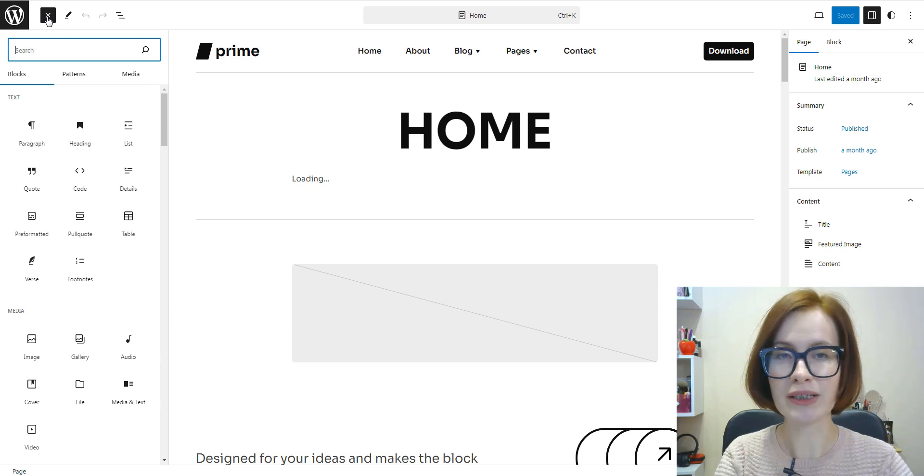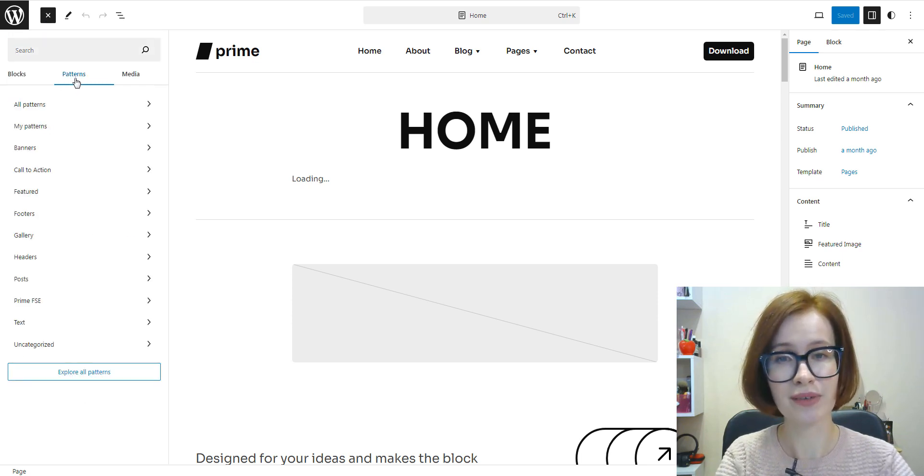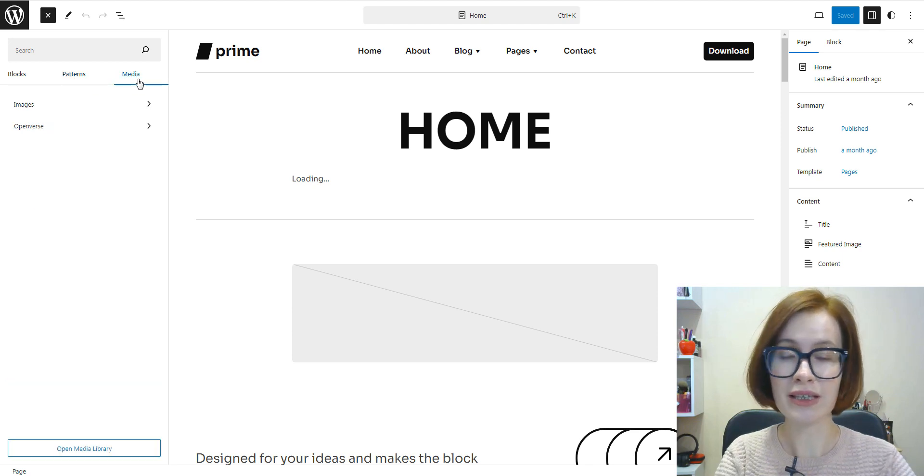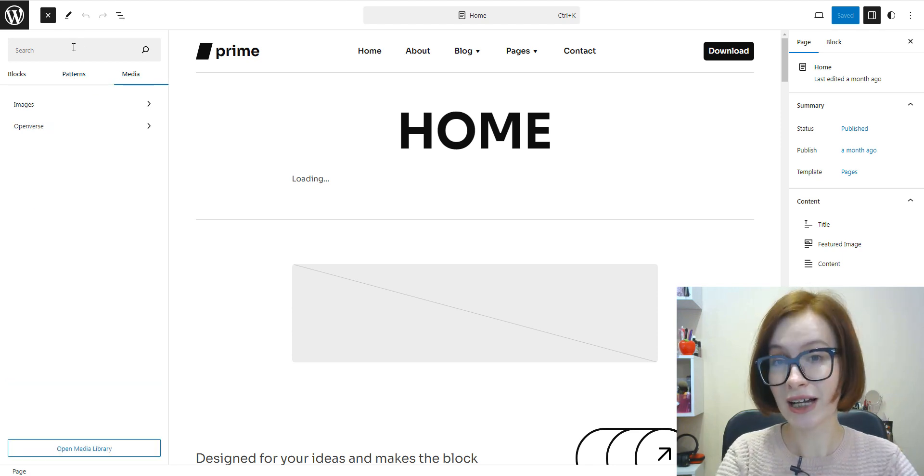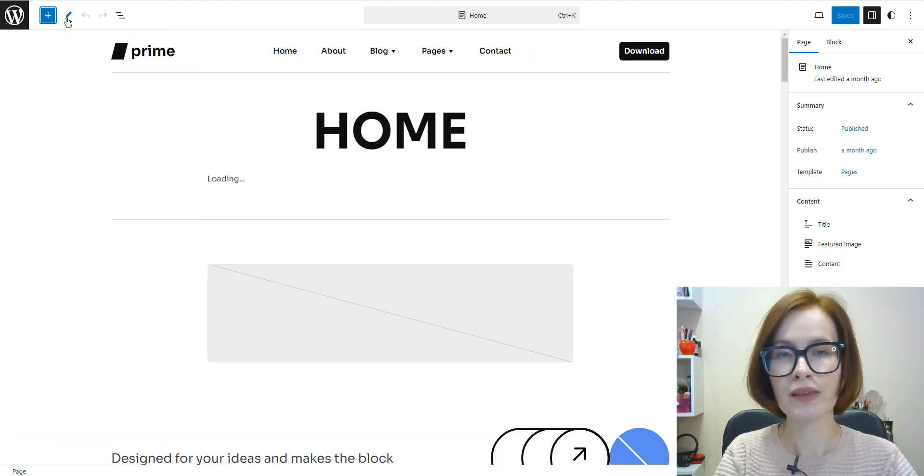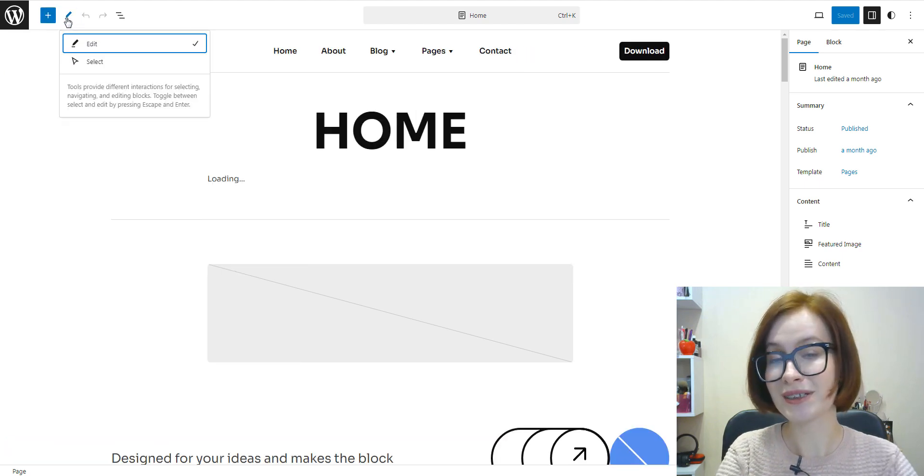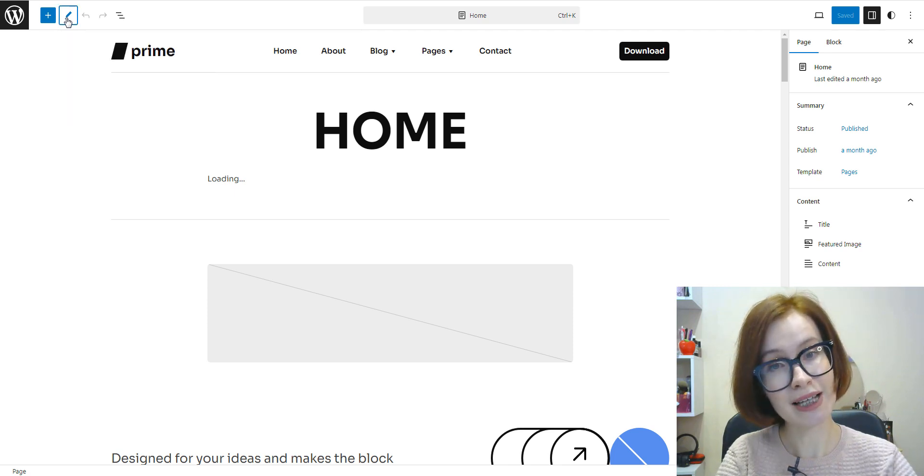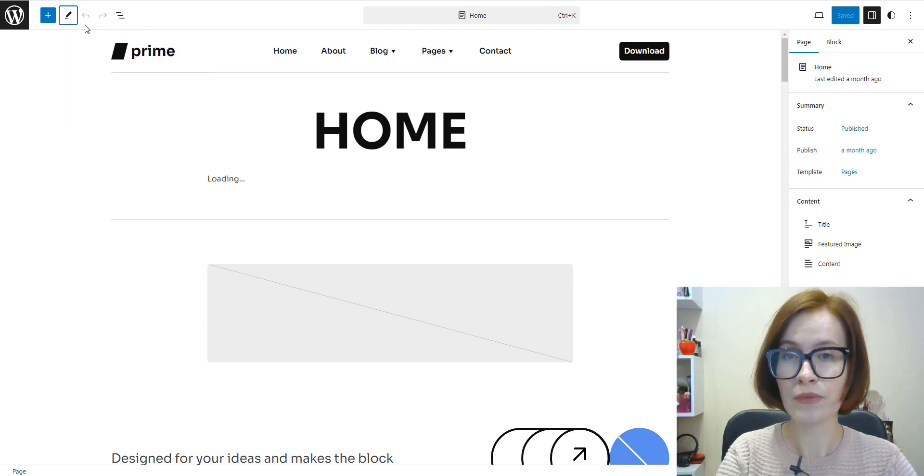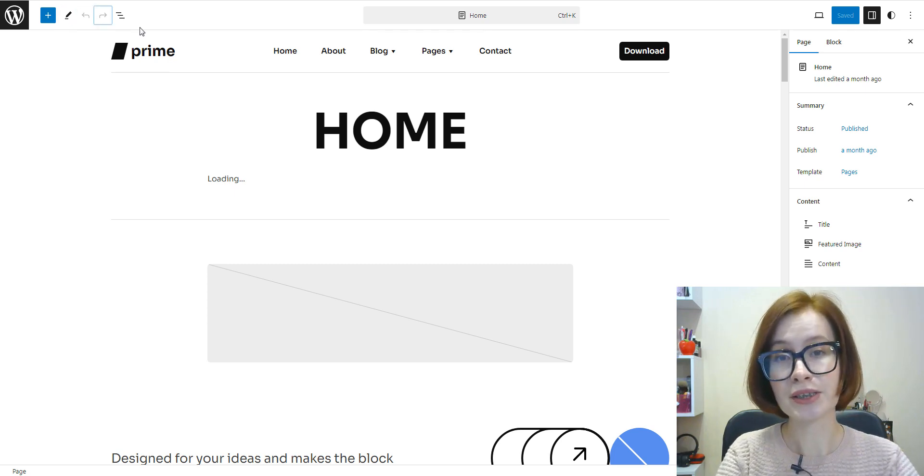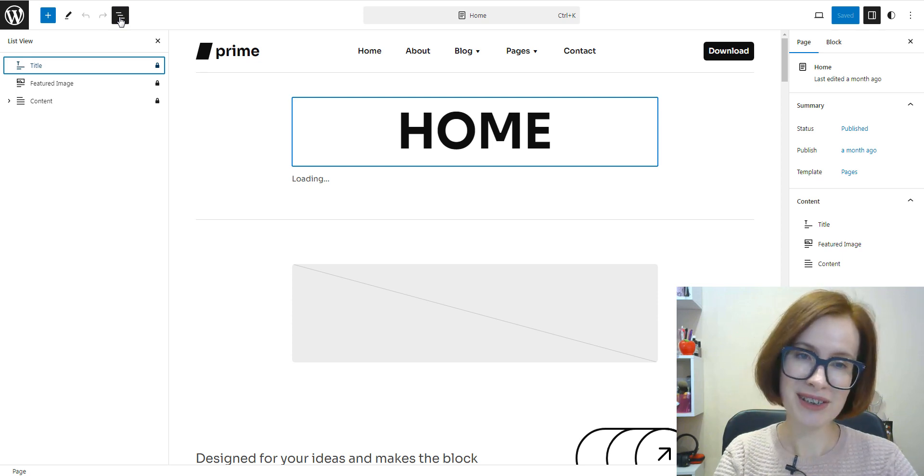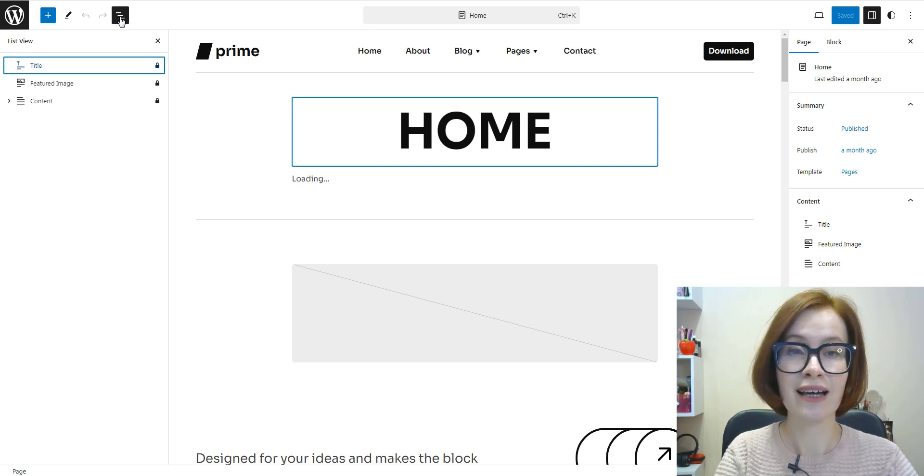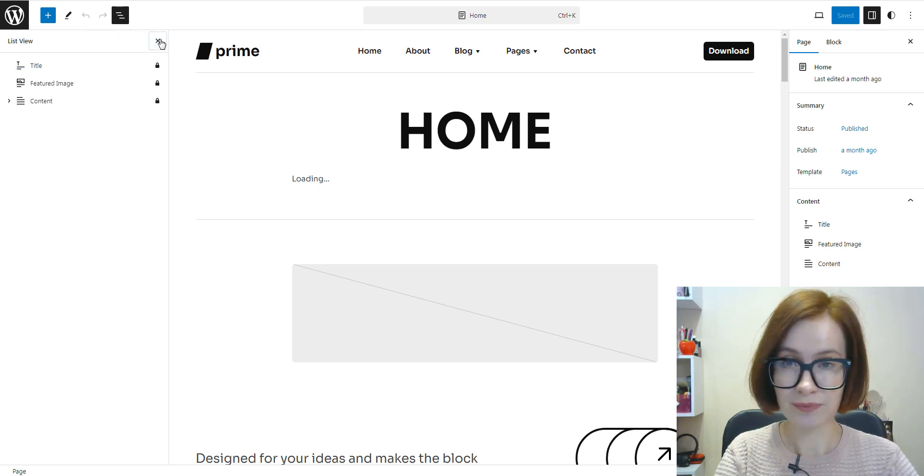The site editor has many features you may recognize from the block editor. There are several sidebars, and you can work with the sidebars closed or opened. We have the toolbar with the inserter where you can select blocks, patterns, and media. The tools button offers different interactions for block selection and editing. We have the undo and redo buttons and the list view to help you navigate between layers of content and nested blocks.